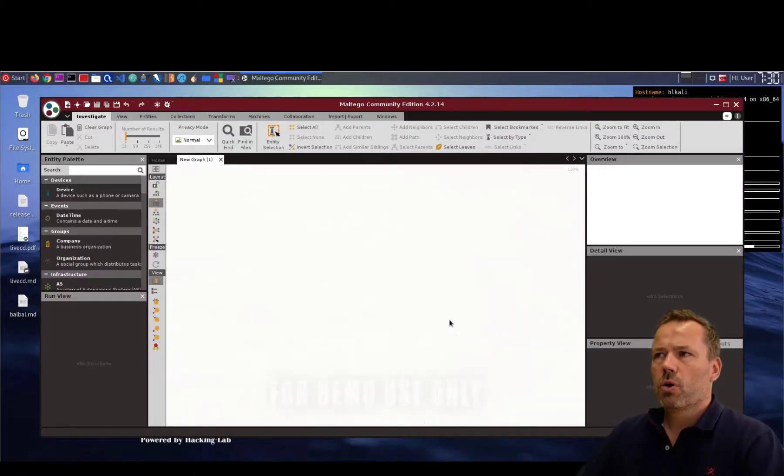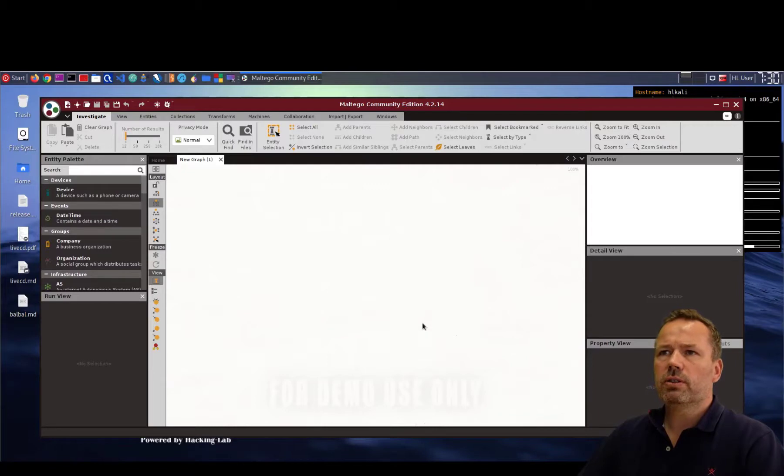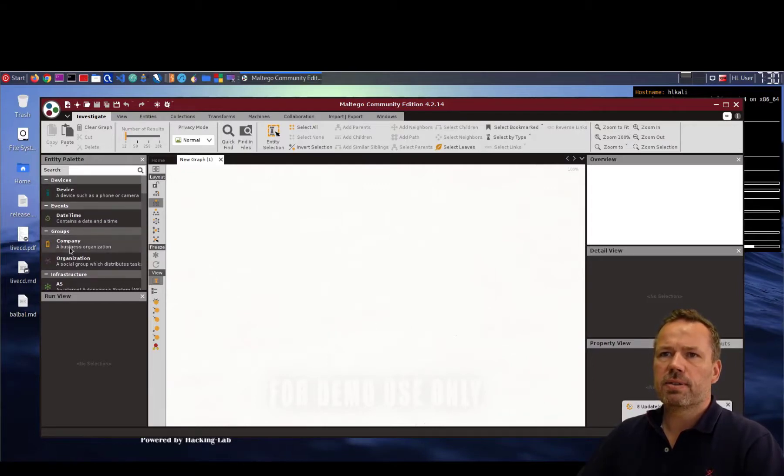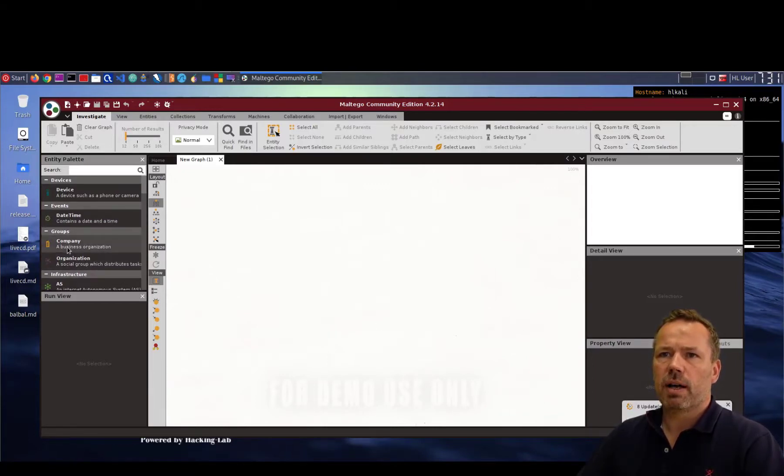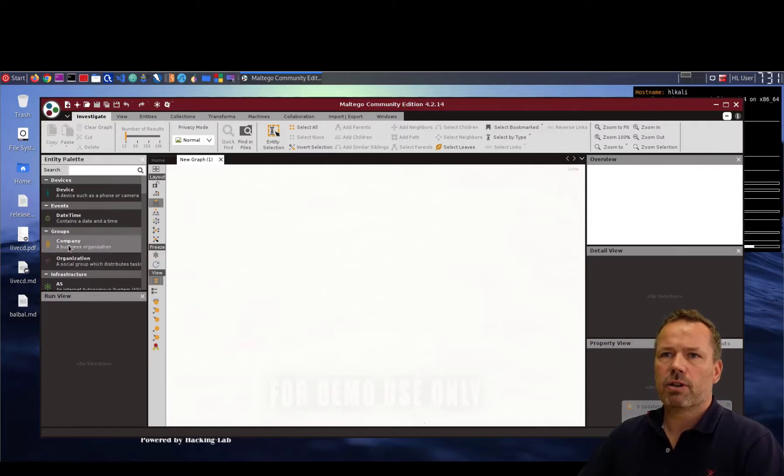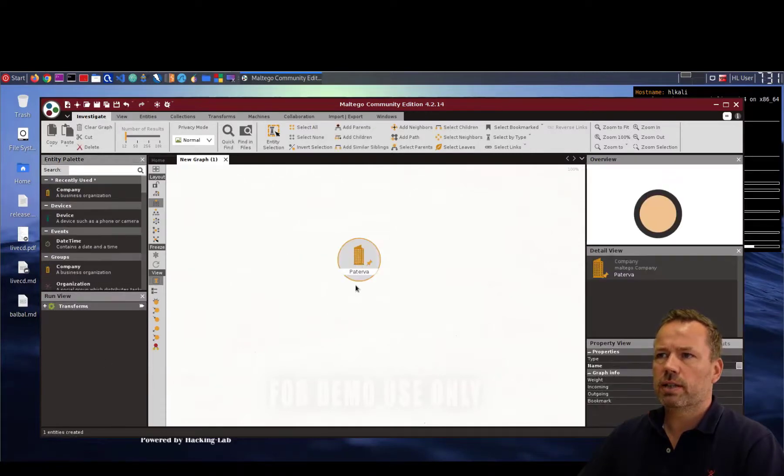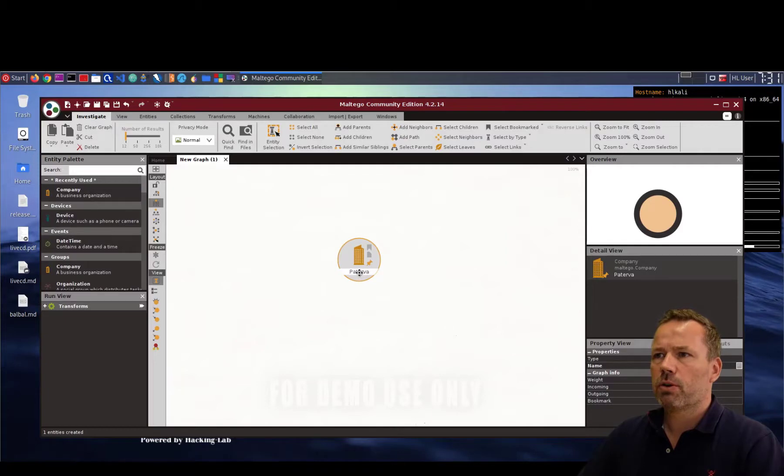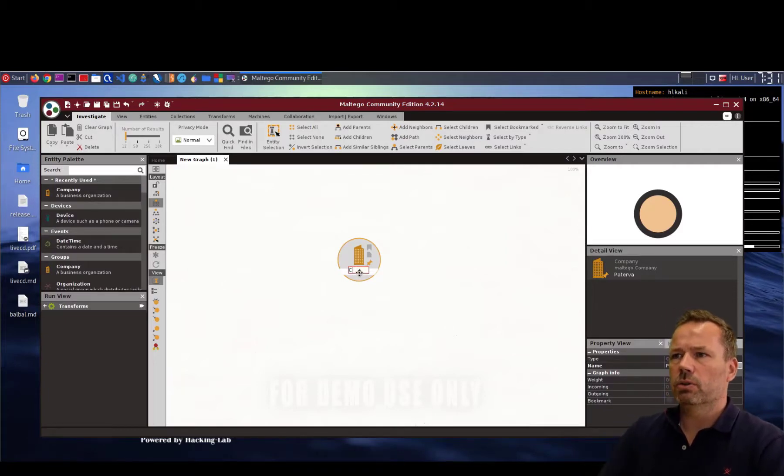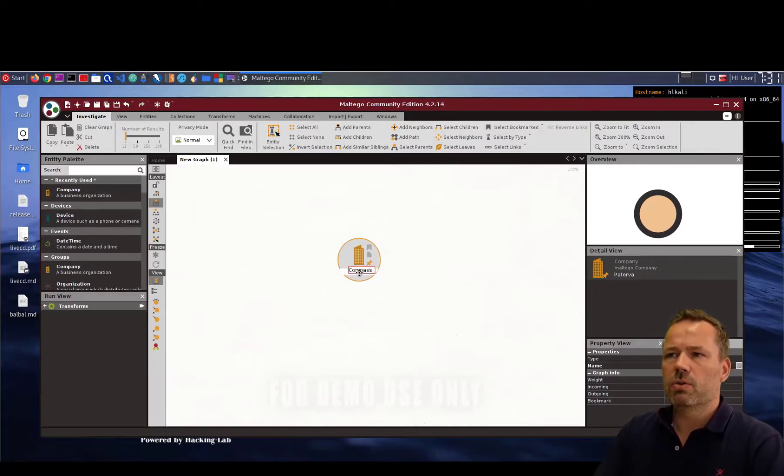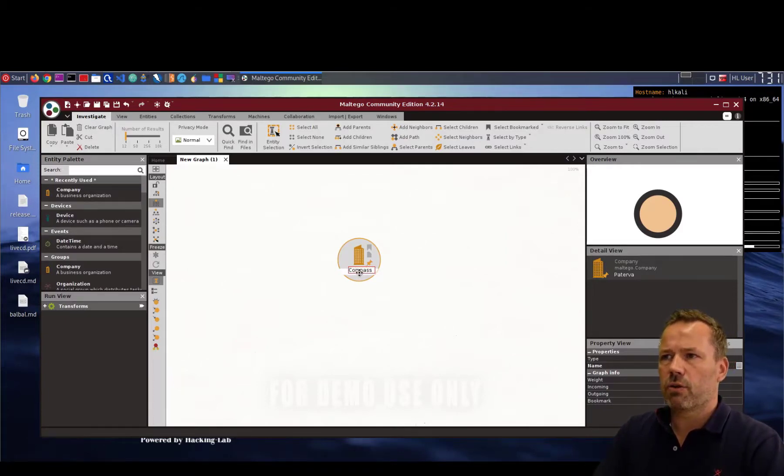So when you start your OSINT analysis first you need to add a business entity. So by here business organization. You drag and drop this to the UI to the dashboard and you say okay I want to run an OSINT analysis for Compass Security.